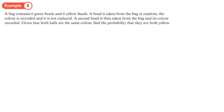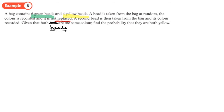A bag contains 6 green beads and 4 yellow beads. A bead is taken from the bag at random, its color is recorded, and it is not replaced — so this is without replacement. A second bead is taken and its color recorded. Given that both beads are the same color, find the probability they are both yellow.